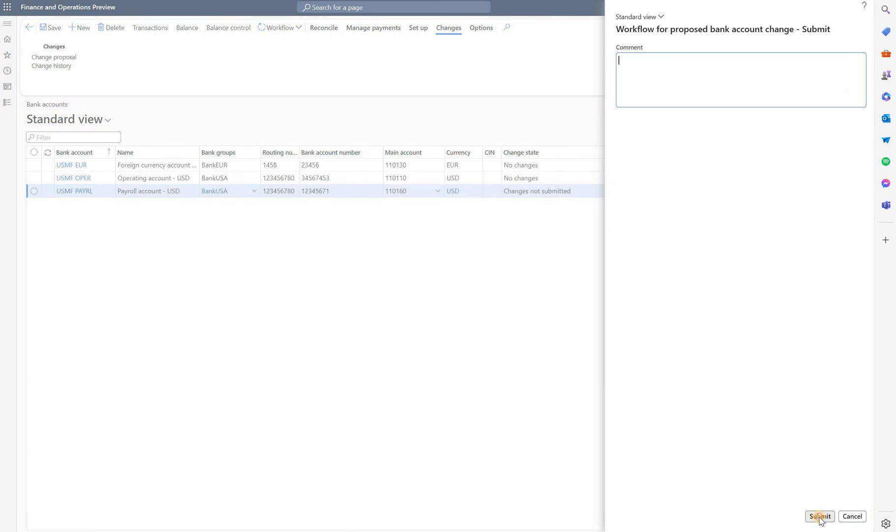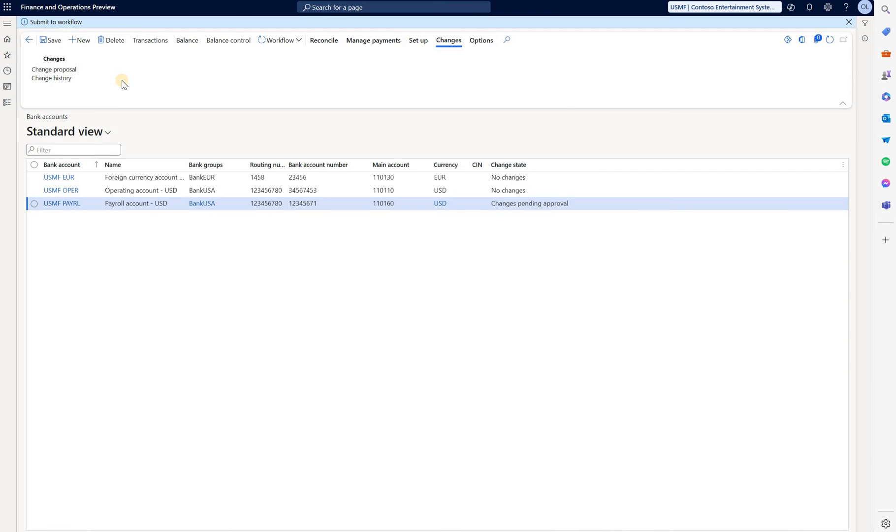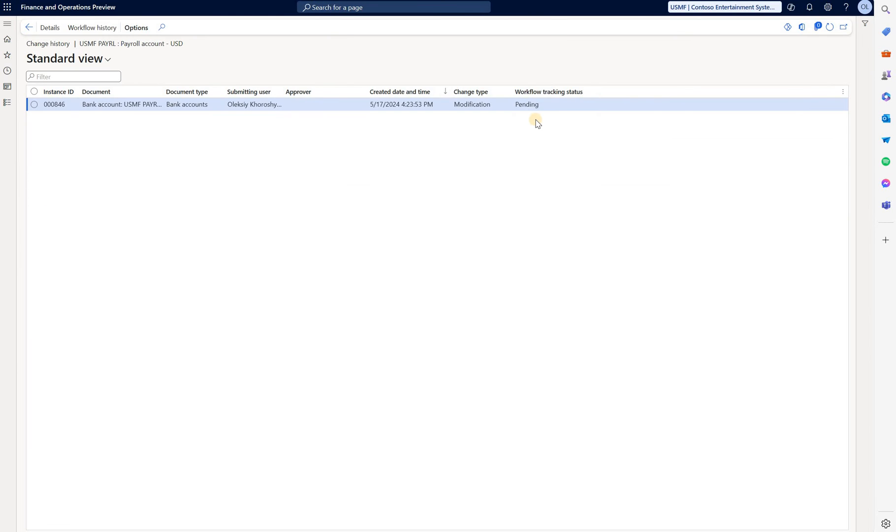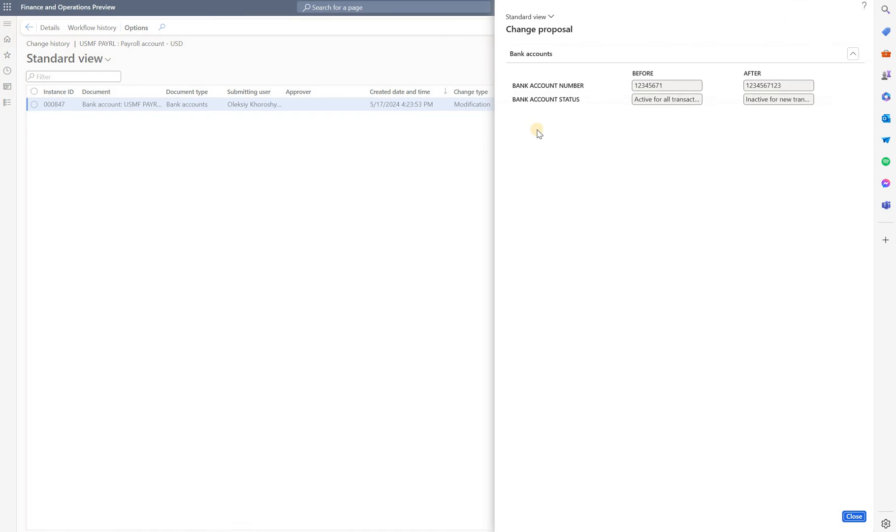Submit. While workflow is executing, let's check change history. The tracking status is pending. Check details. We see two changes we requested.